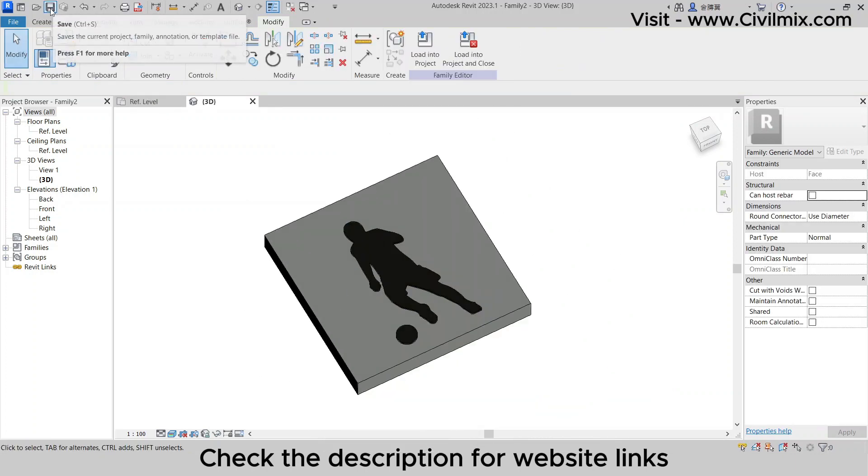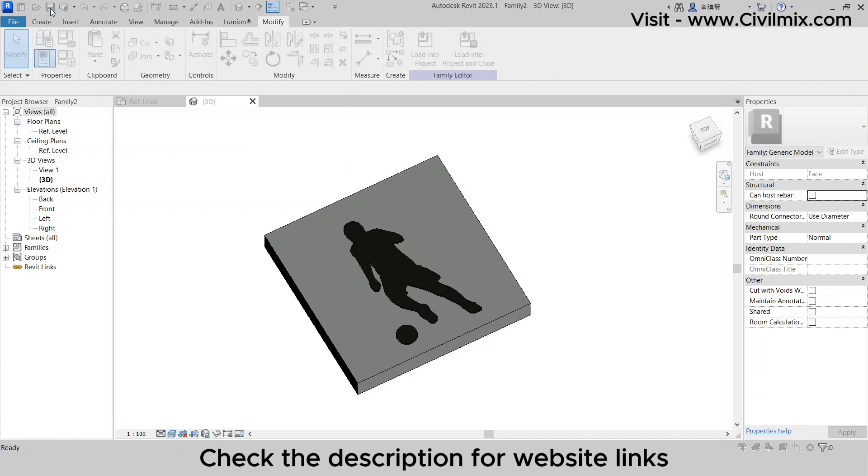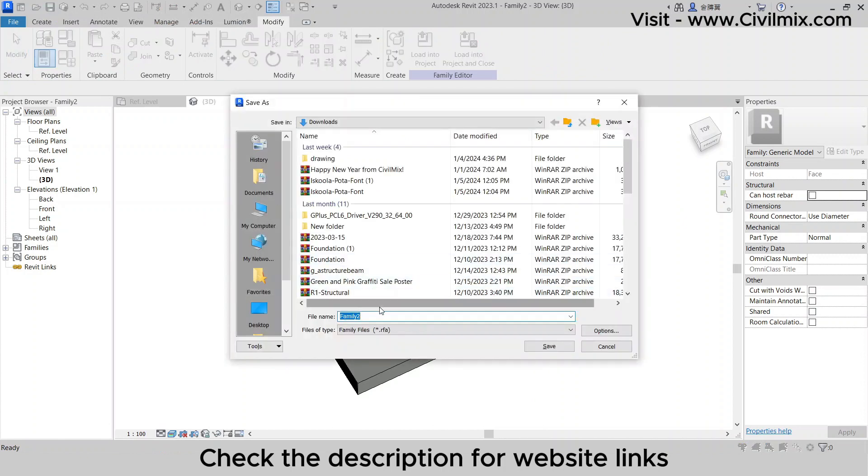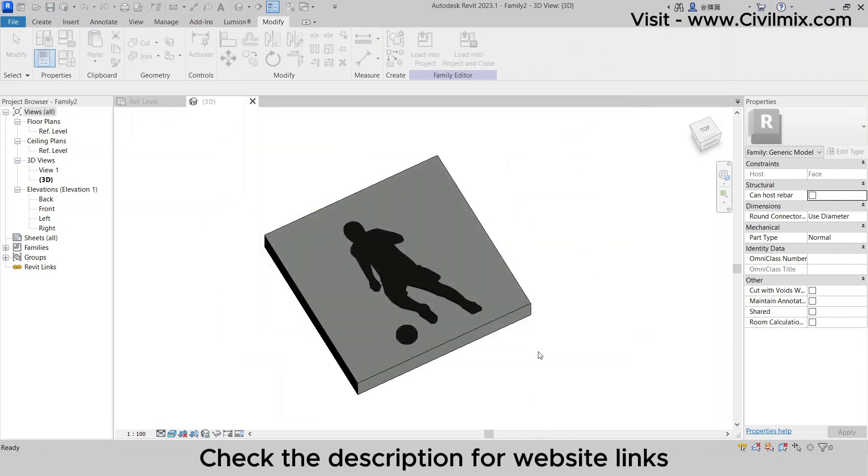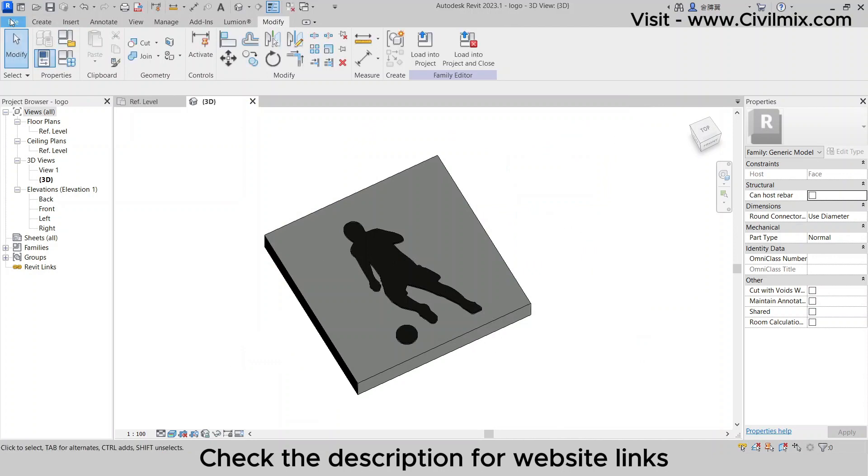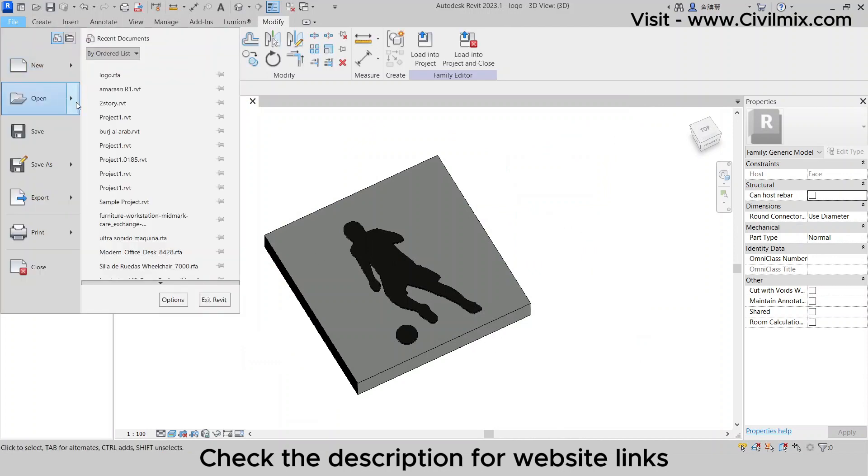With the logo now transformed into a 3D element, save your family. This ensures it's easily accessible for future use in other projects or design iterations.